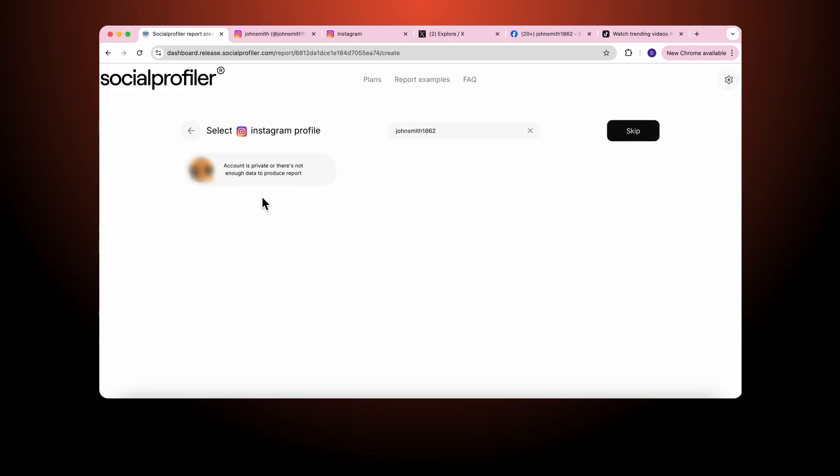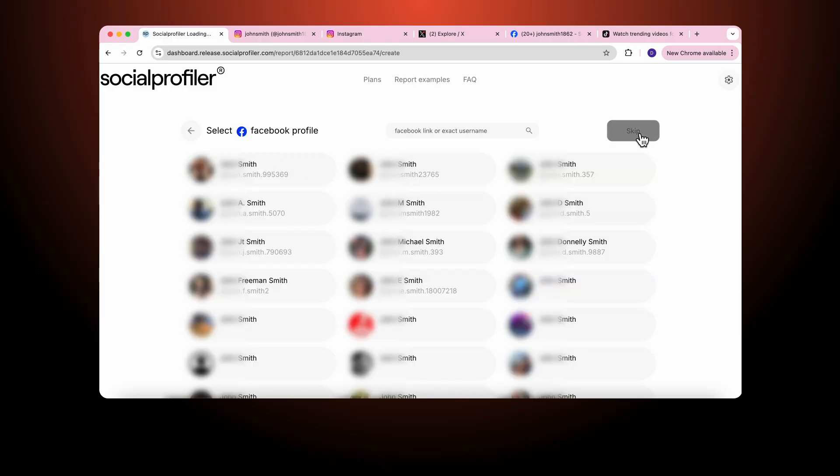And as you can see we come up with an error report that says there's not enough data to produce a report or the account is private. But either way we know we can't pull data from this report and that's fine. We skip and then we go to Facebook.